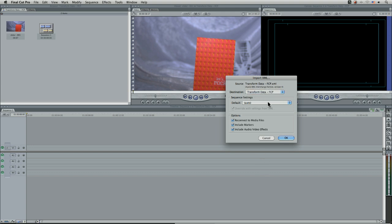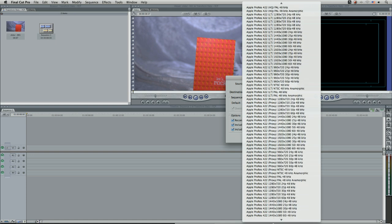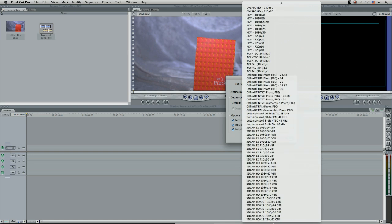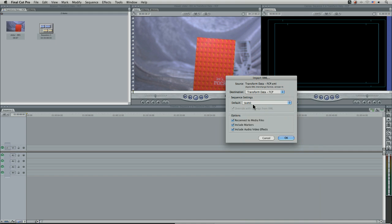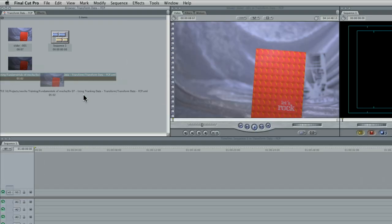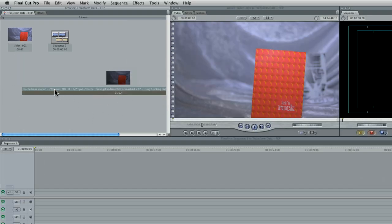With sequence settings, we can choose which sequence setting we're going to bring into or just set that to auto and let it take it from the XML file. We can reconnect it to the media files as well. And here it comes with an extraordinarily long name.